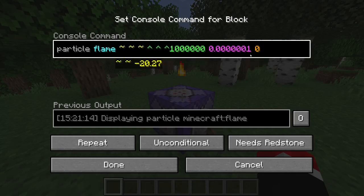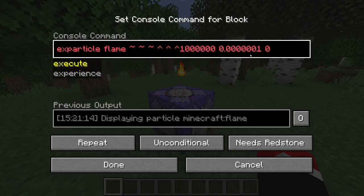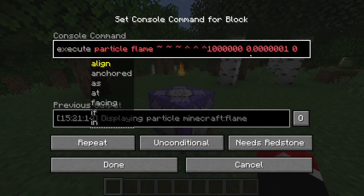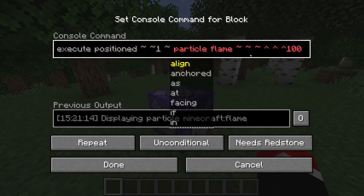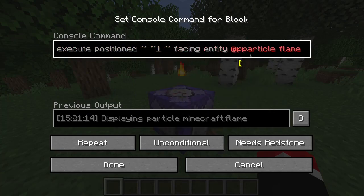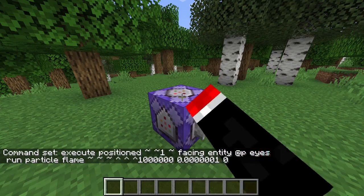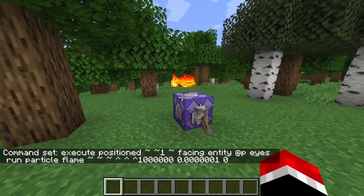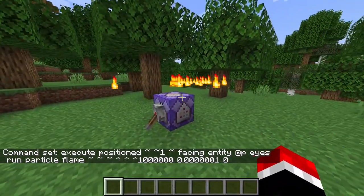So now if we make this command face the player — for example, we'll do execute position one block above and then facing entity at-p eyes — then when we run the command, it shoots particles directly at the player.